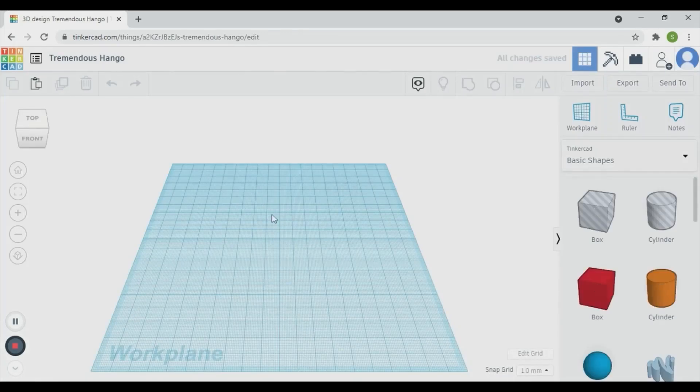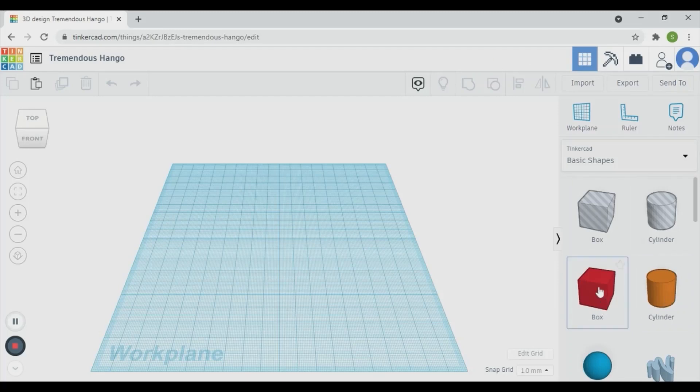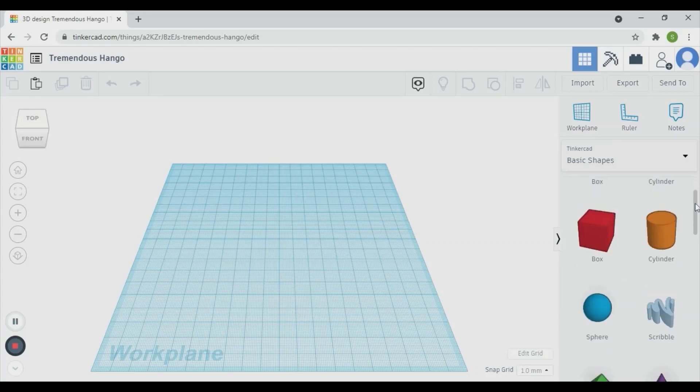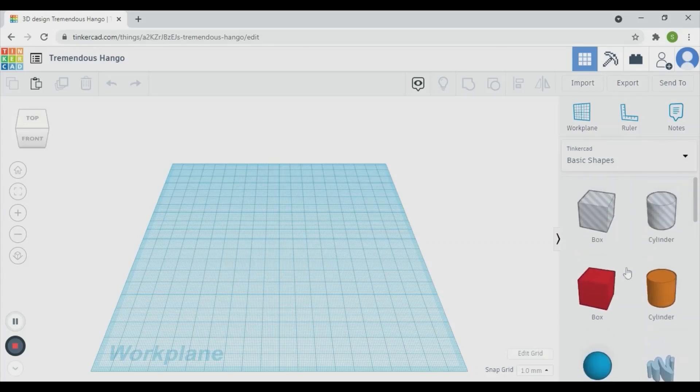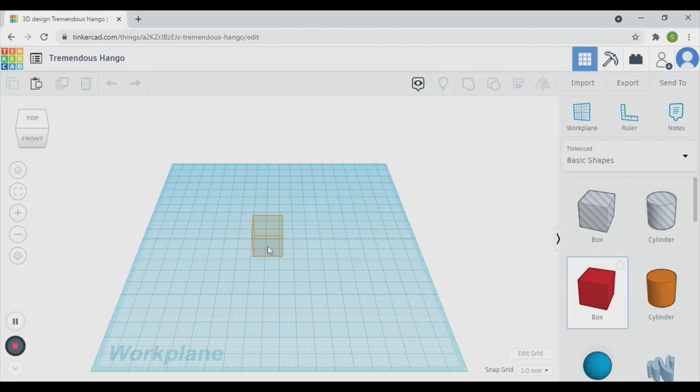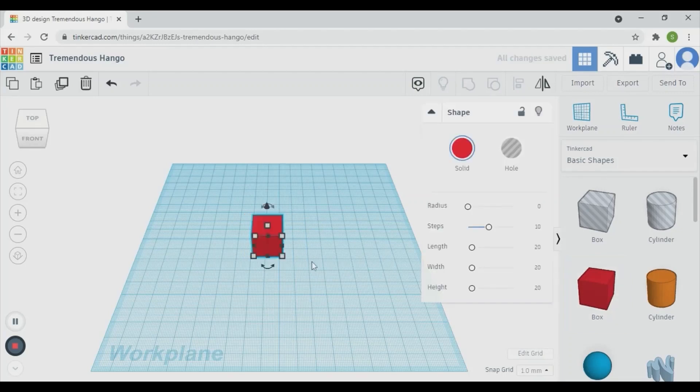You can see the grid and the primitive shapes here. Drag any shapes from the basic shapes here, drag and drop it here, and place it on the work plane.